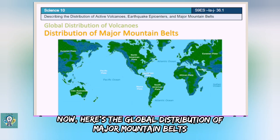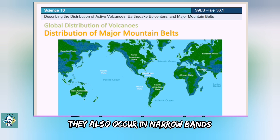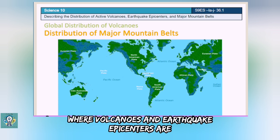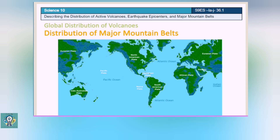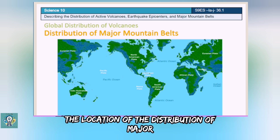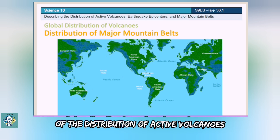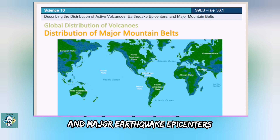Here's the global distribution of major mountain belts. They also occur in narrow bands, and mostly are located near the area where volcanoes and earthquake epicenters are. The location of the distribution of major mountain belts coincides with the location of the distribution of active volcanoes and major earthquake epicenters.